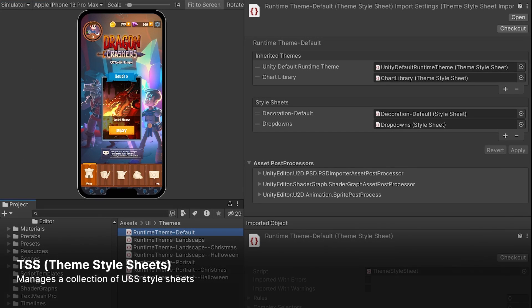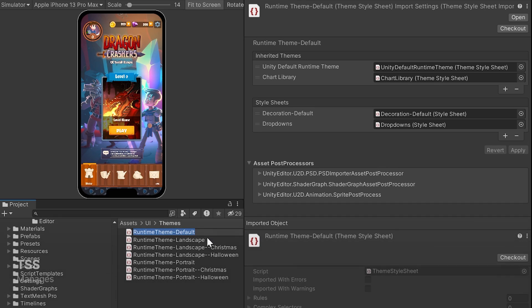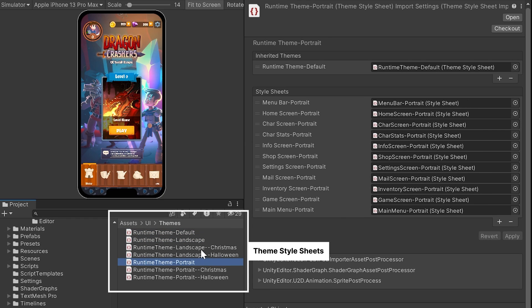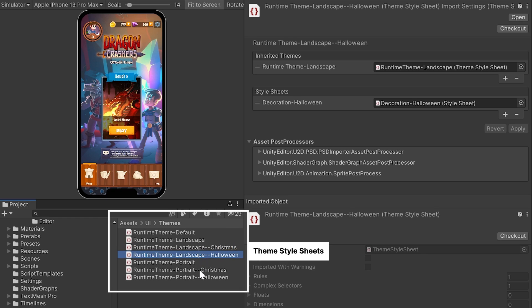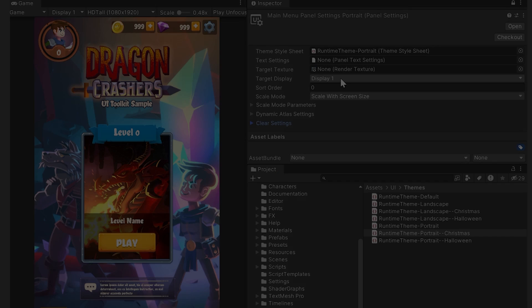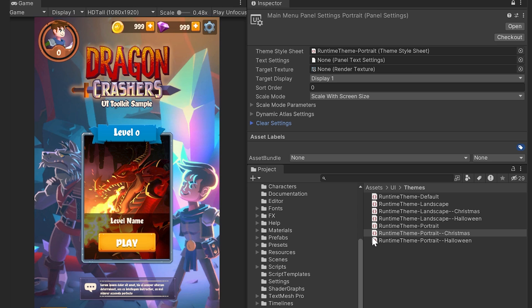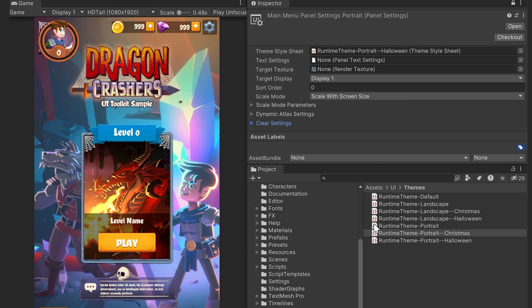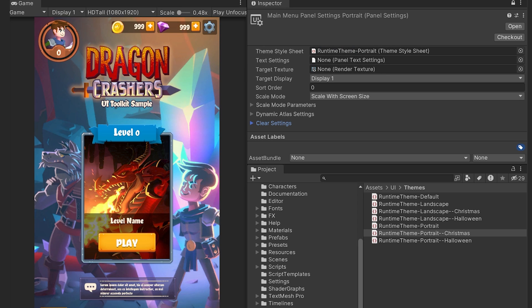Note that the sample demo takes advantage of theme style sheets. A theme is a collection of styles that you can change all at once. For example, we can use themes to toggle the seasonal decorative elements on or off. Swap out the TSS asset in the panel settings and the UI updates multiple styles. At runtime, instead of changing this theme manually, we handle this with a custom theme manager script.